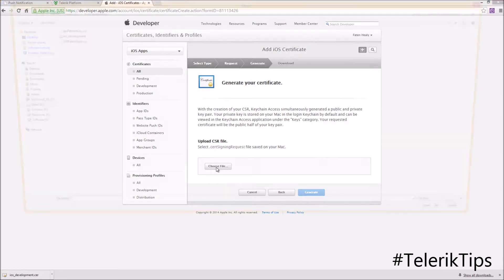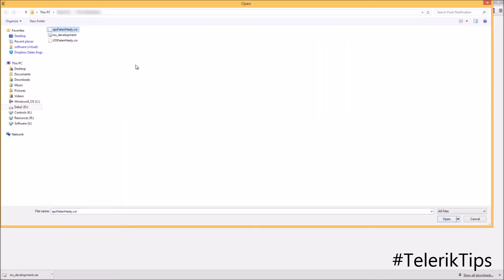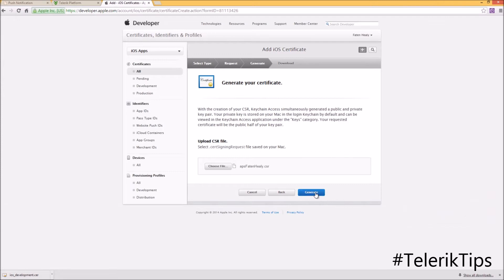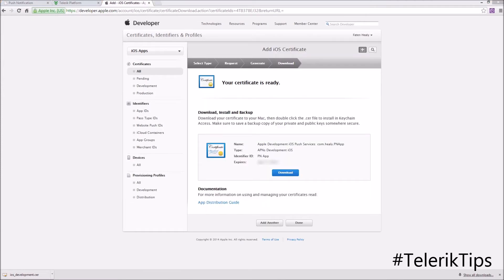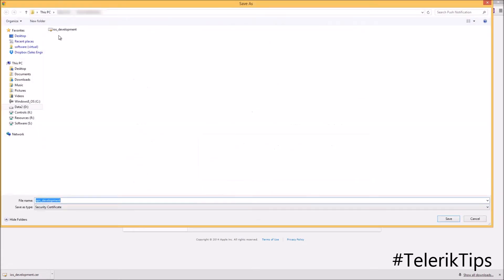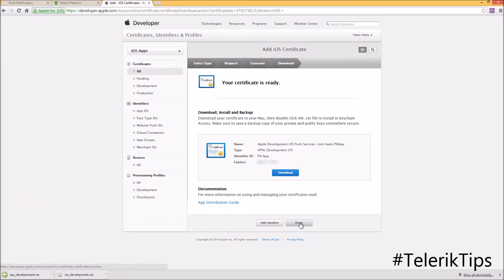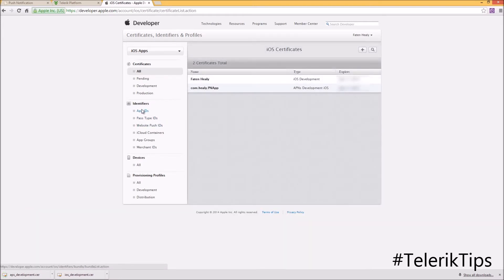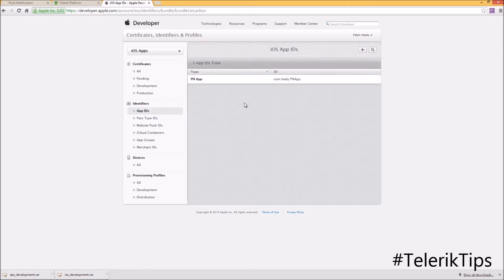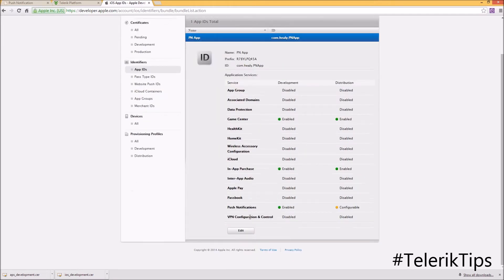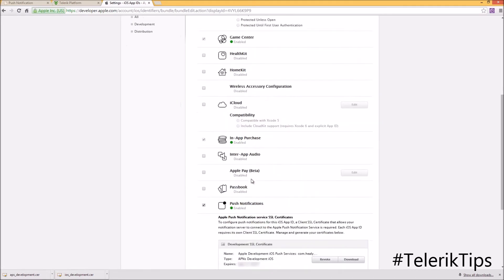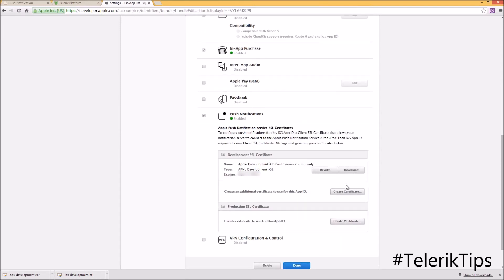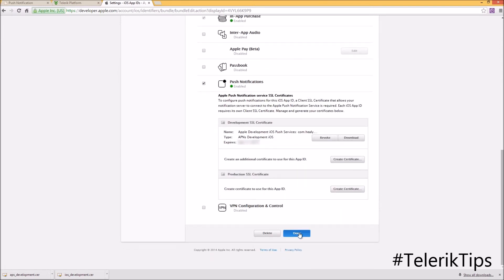Create the CSR file, click Continue, and then browse to the APS-fattanhealy CSR file that we created in App Builder. Click Generate. Now that the certificate has been generated I can download it as a .CR file. I'd also like to show the App ID details, specifically the push notification section, where you can see the Apple Push Notification certificate has been attached to this App ID.